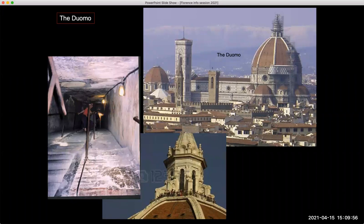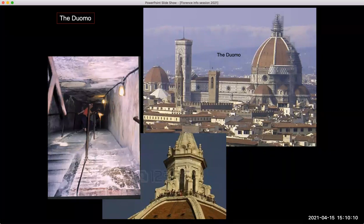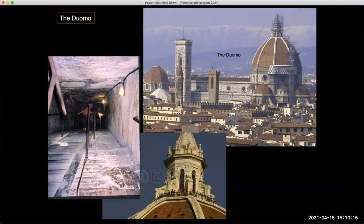The Duomo is the main cathedral in Florence — it's the iconic building you'll see in any picture, with its famous dome by Brunelleschi. Filippo Brunelleschi is one of the masters and founders of the Renaissance, and the cathedral was built by Arnolfo di Cambio in the 14th century, one of the primary architects shaping Florence in the very early Renaissance.